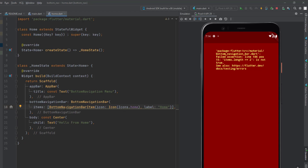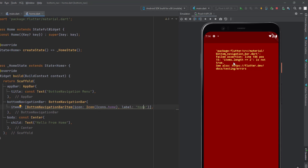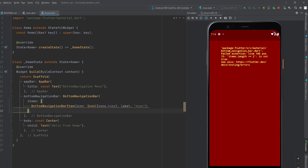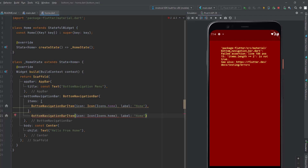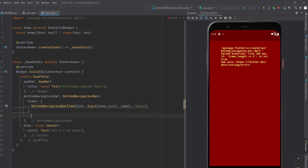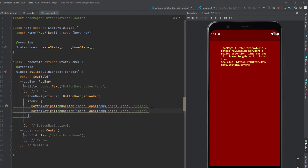If I save this right now, it's going to throw an error saying the item length should be greater than or equal to two — so we need at least two items in our bottom navigation bar. So let me add one more BottomNavigationBarItem. I'll copy and paste the existing one and place it inside the items list.